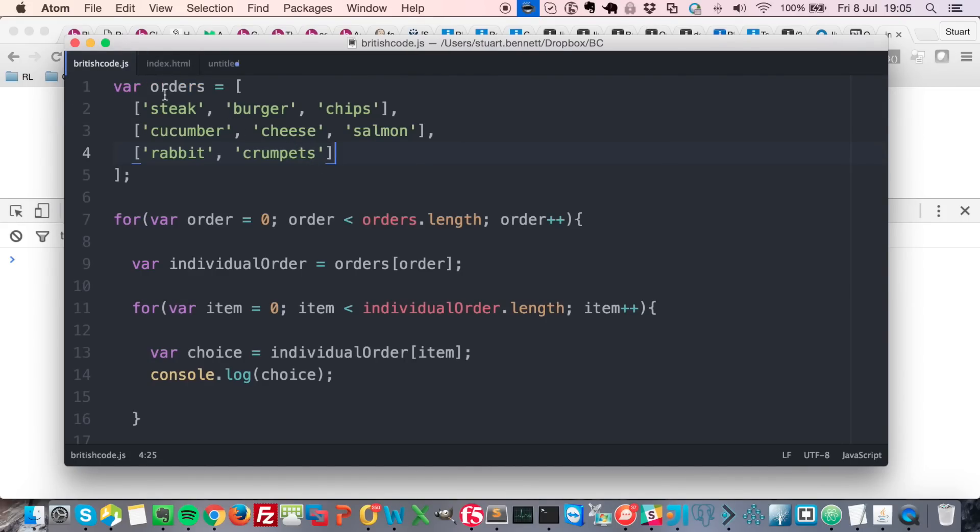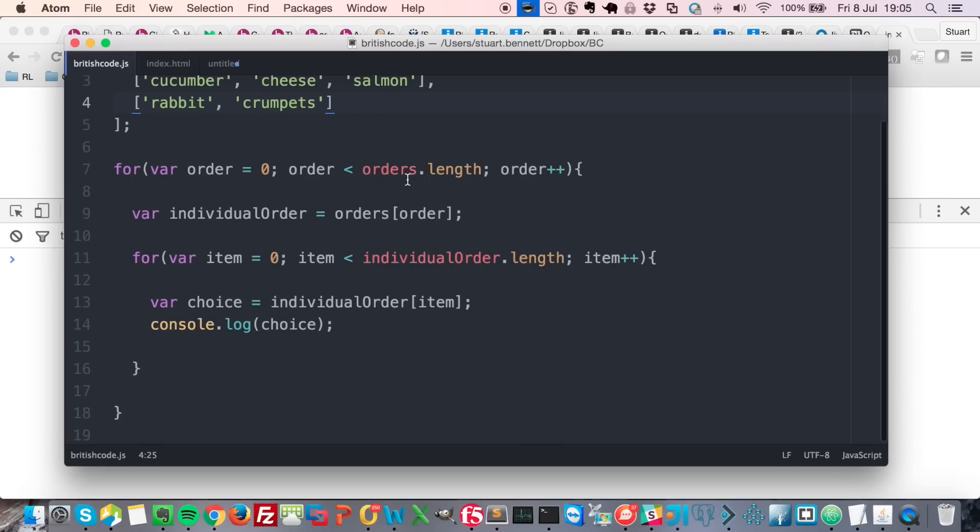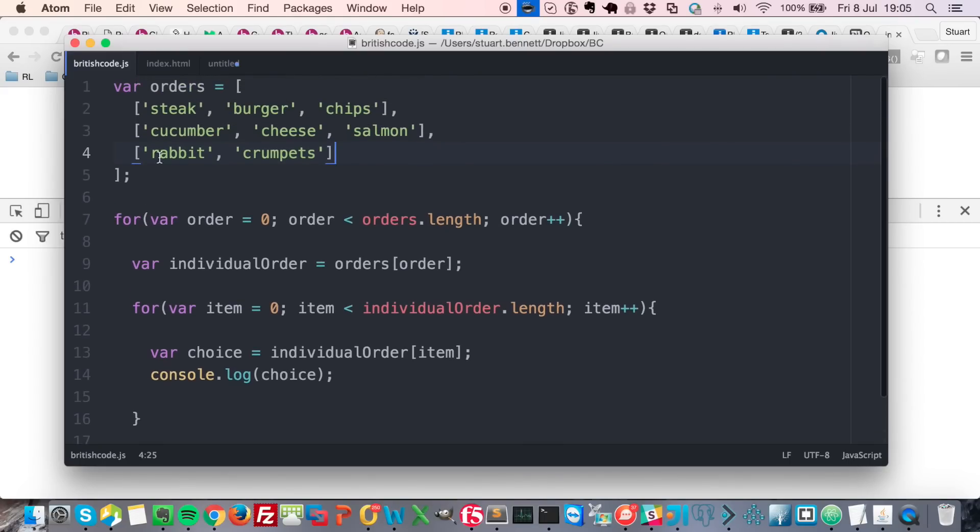In this script I've got an orders array up here which contains three other arrays, and inside those arrays are food orders. Then down here I'm looping through first of all the outer array orders.